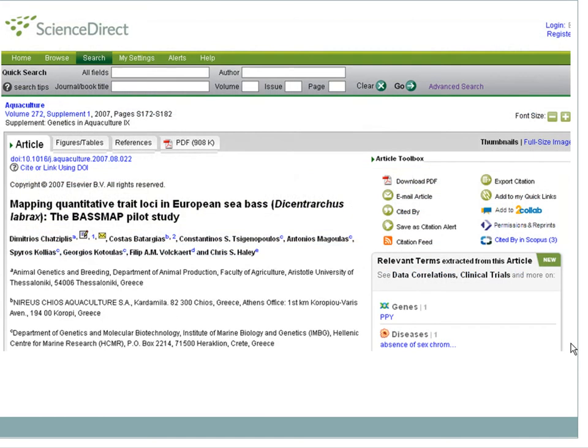While we began our search in Aquatic Sciences and Fisheries Abstracts, our results were aggregated from multiple databases. This transition usually occurs seamlessly when an article is available in one of our databases.